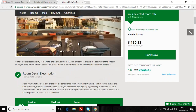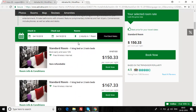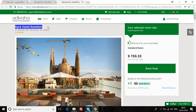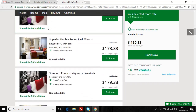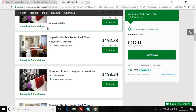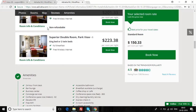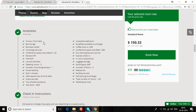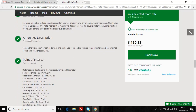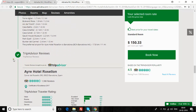The customer will land on this page — a separate page dedicated to this particular hotel. We have around six to seven rooms available with different pricing, amenities, check-in instructions, special check-in instructions, room description, dining, and a lot more content.